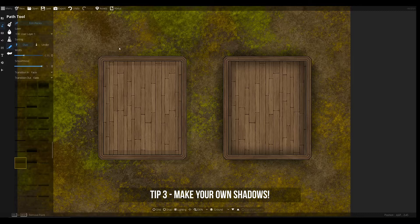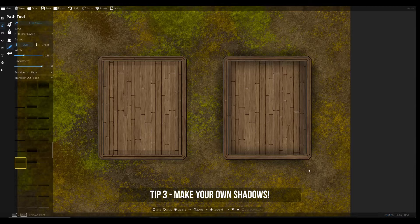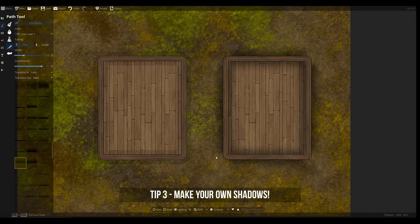Don't use the building shadows tool that comes with walls or objects. Preferably use the pathing tool to make your own shadows — they look much more natural and give you a lot more flexibility when placing down shadows for walls or objects than the original built-in shadow function.